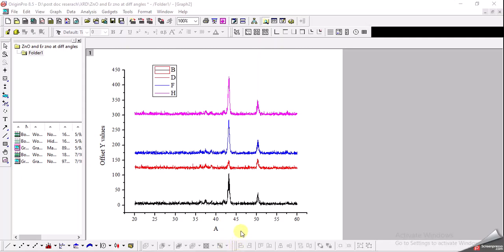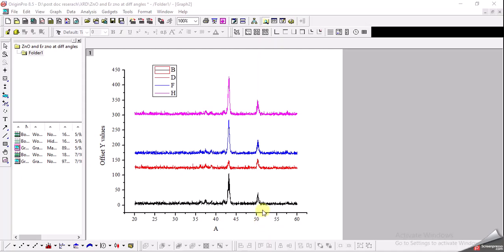Hello friends, today we are going to try to plot a 3D graph of the XRD data. Here you can see a 2D graph of XRD data of four samples. We have intensities on the y-axis and angles on the x-axis. I wanted to see why not draw a 3D plot for the XRD and compare it to this 2D graph and see how it looks.